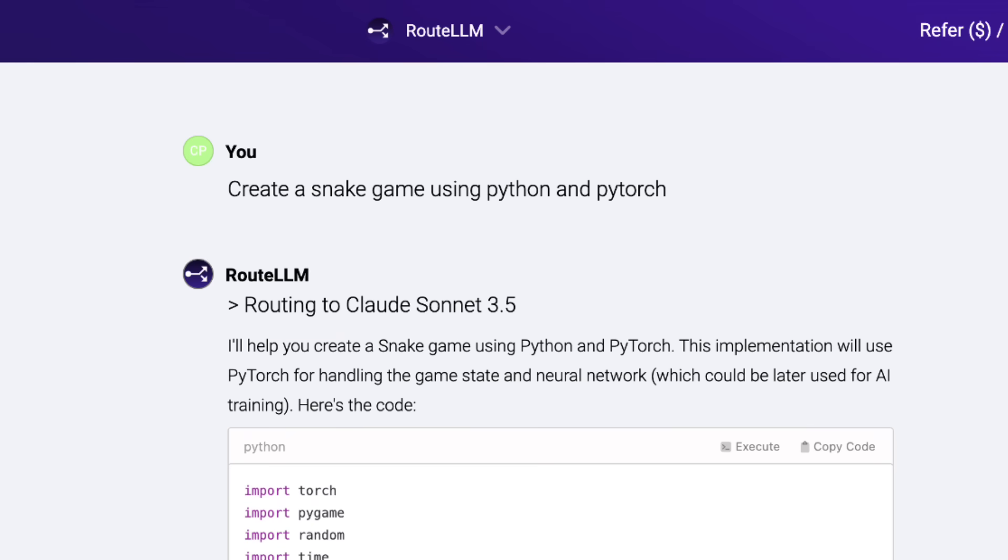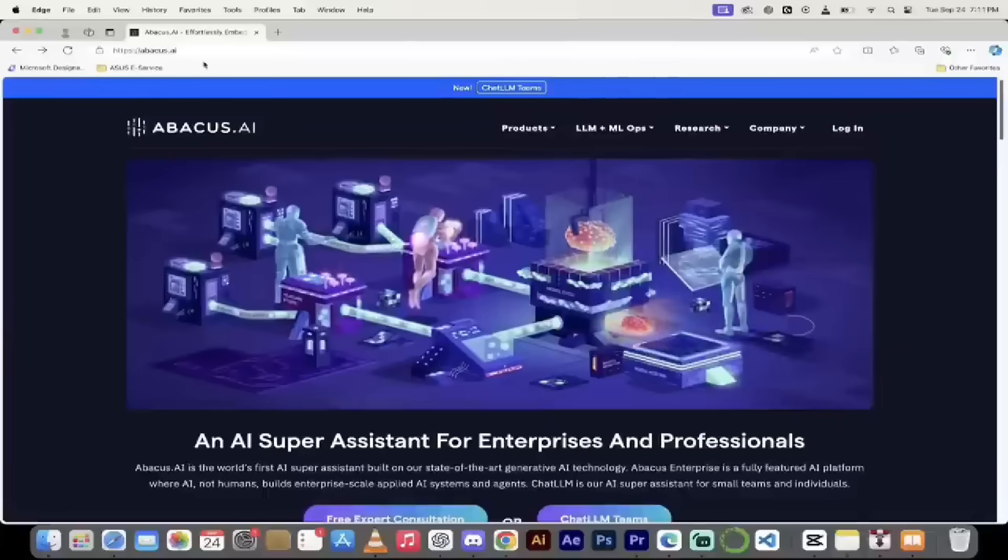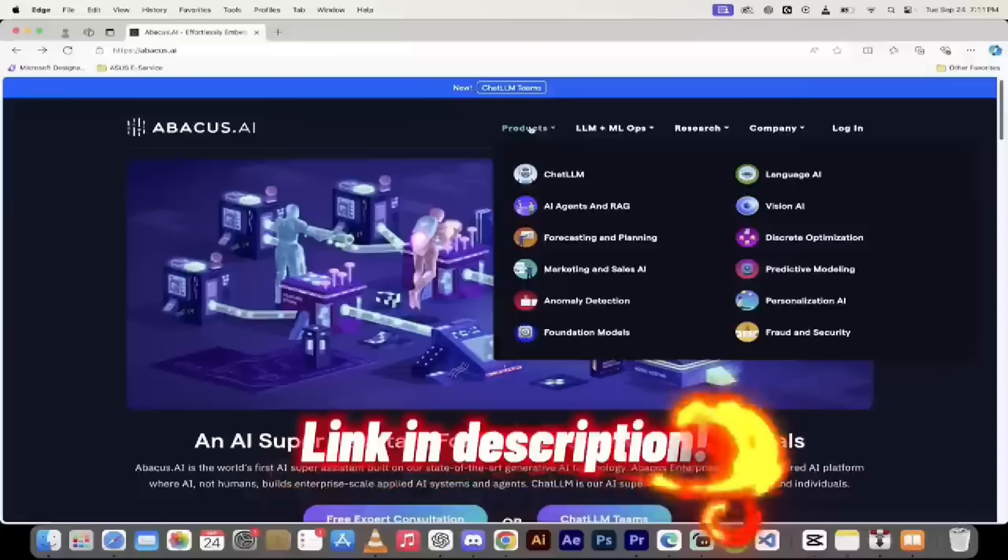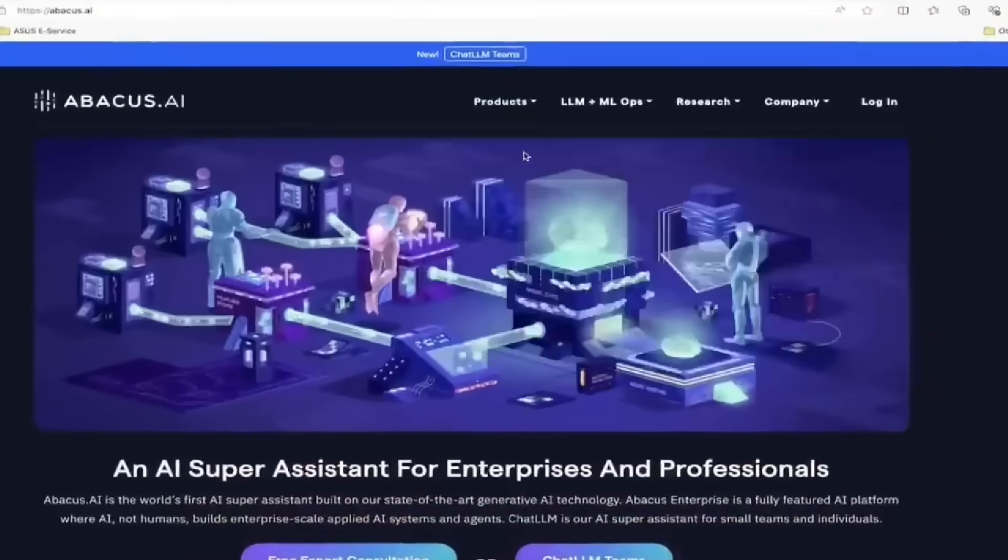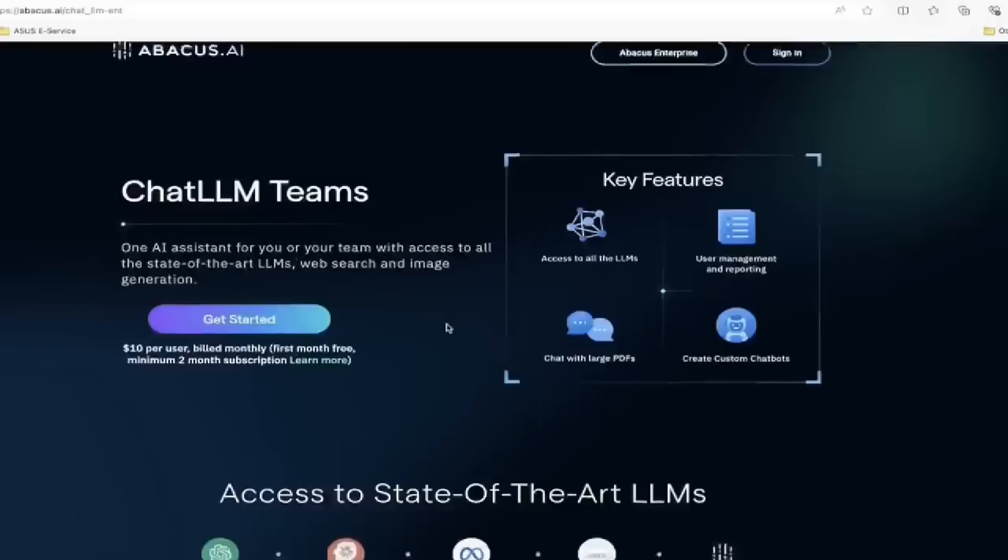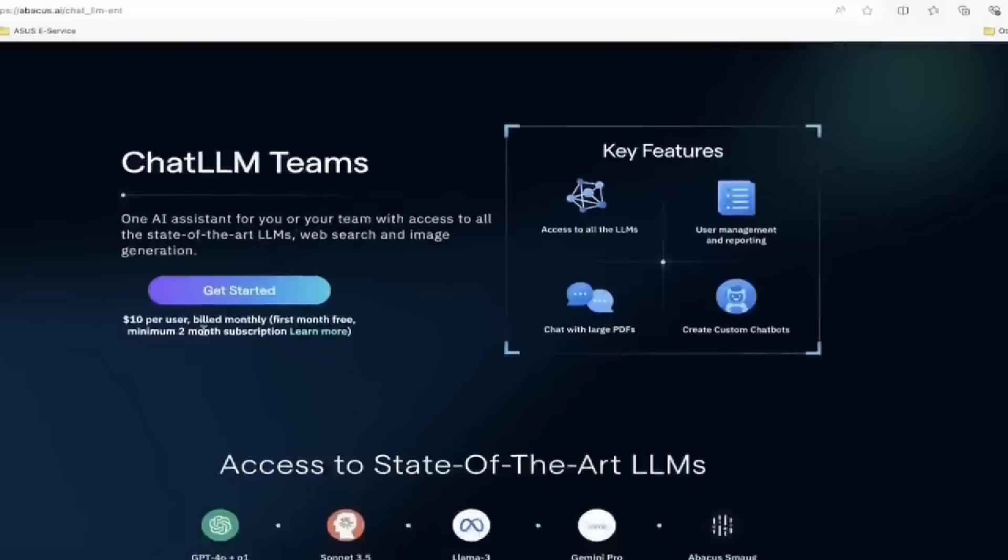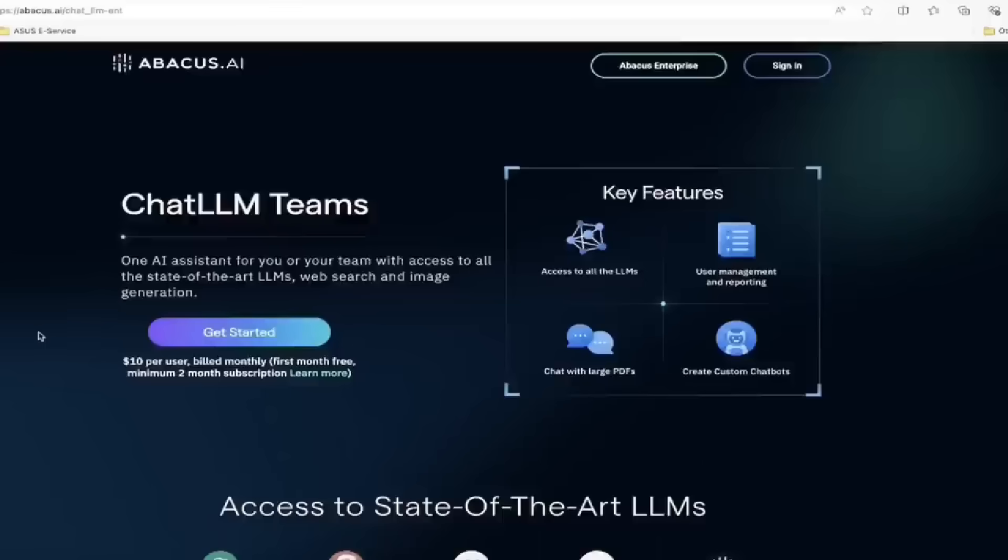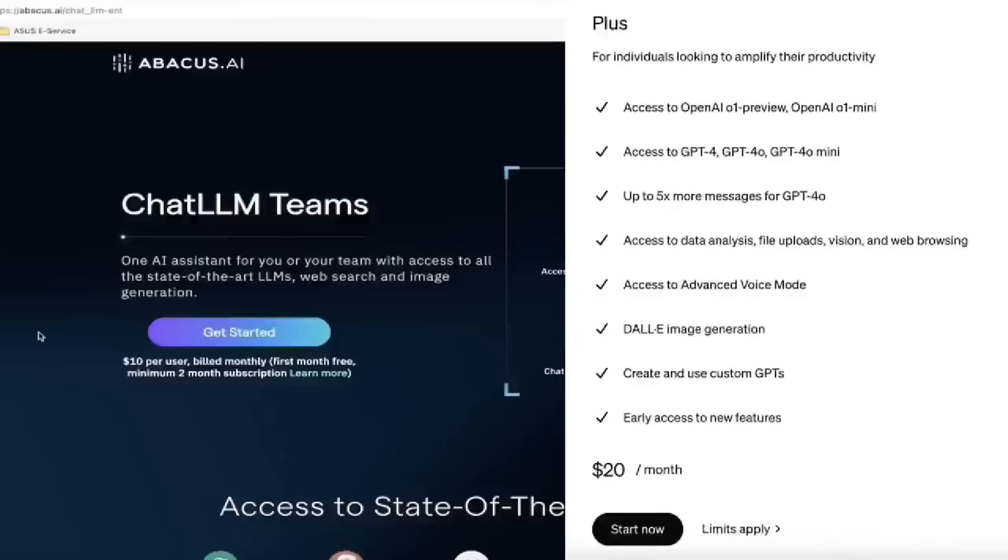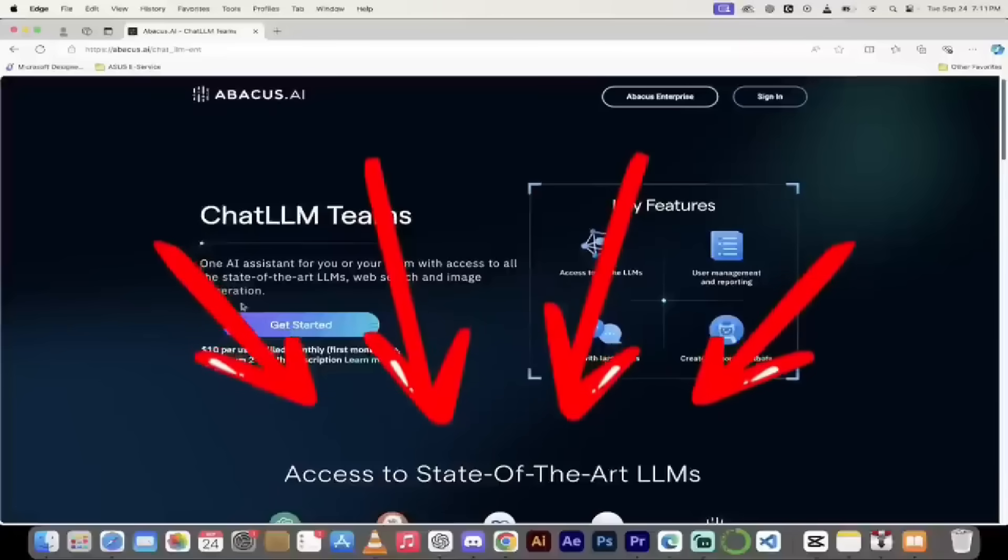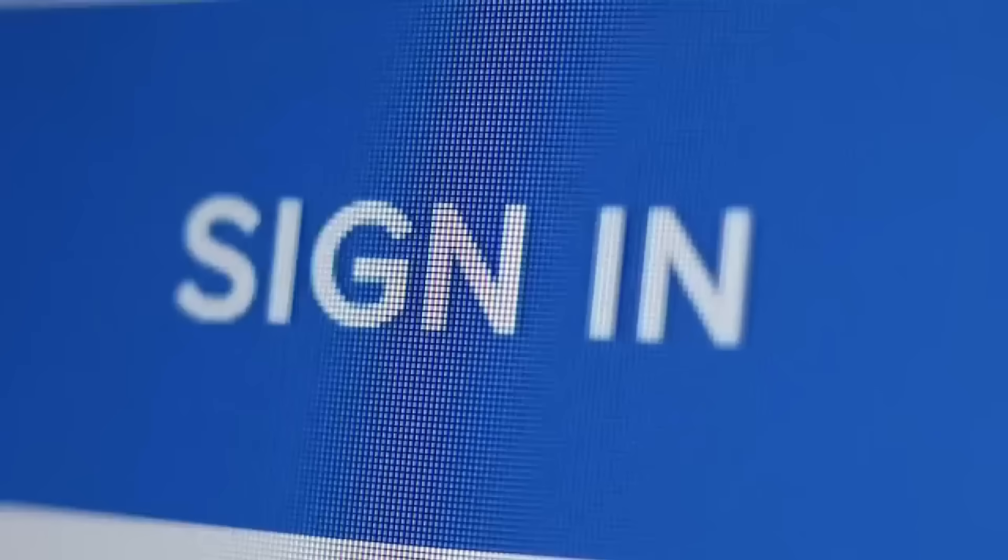Now let's dig in and go through a few examples. For those of you that are following along, all you have to do is go to abacus.ai, links in the description below, and then just click on ChatLLM at the top or hover over products and click on ChatLLM. When you do that, you're going to see it is $10 per user billed monthly. I mentioned that because a single license for ChatGPT, for example, is 20 bucks a month. So this is half the price and you get access to all of the state-of-the-art large language models. Once you've done that, click in and get started.